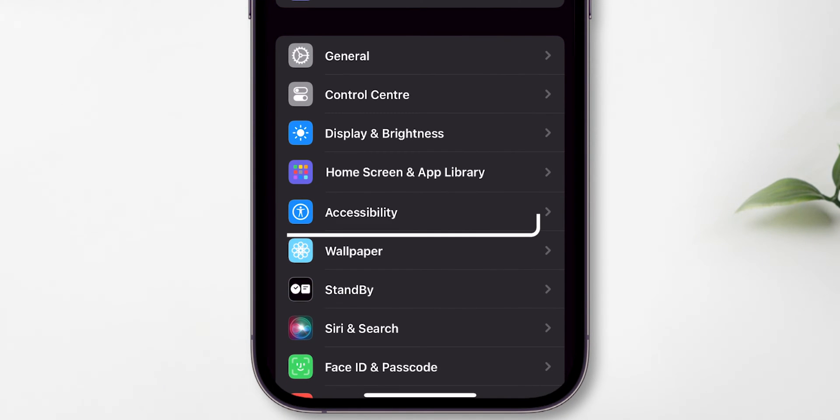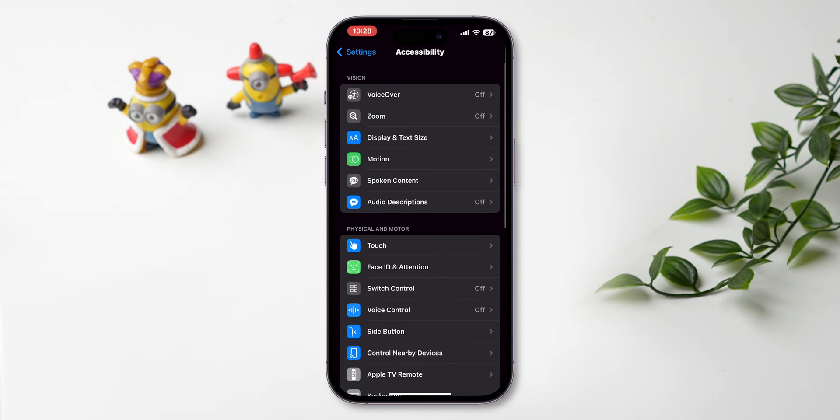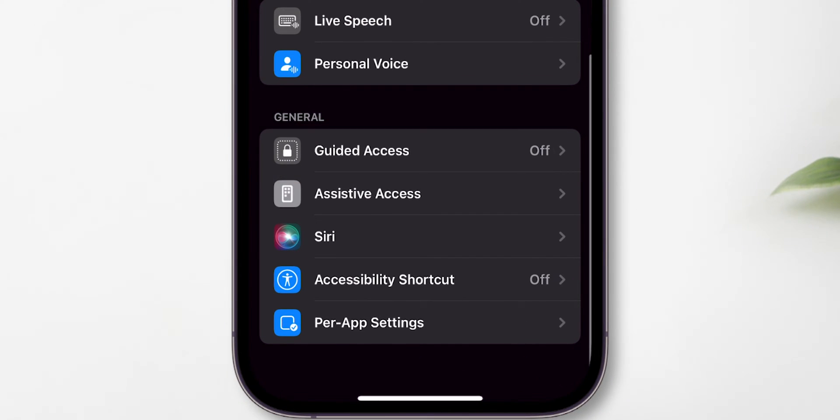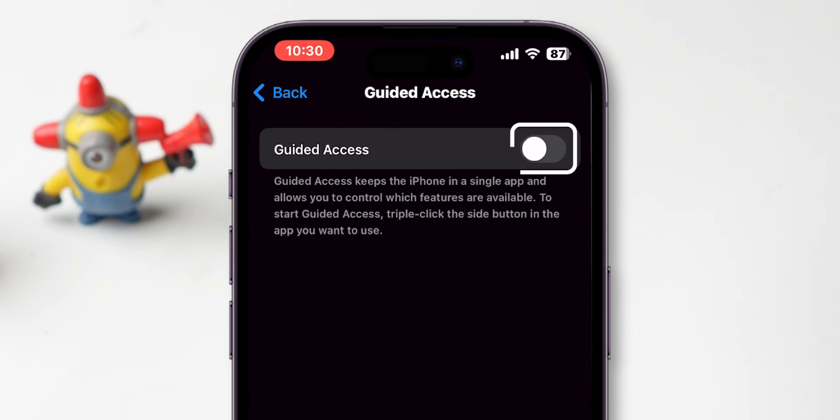Scroll down and tap on Accessibility. Inside, you'll find Guided Access. Tap on it. Then, turn it on.